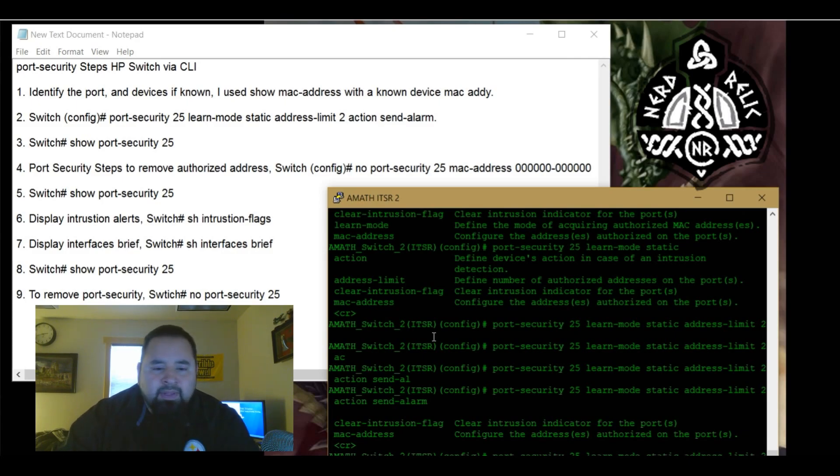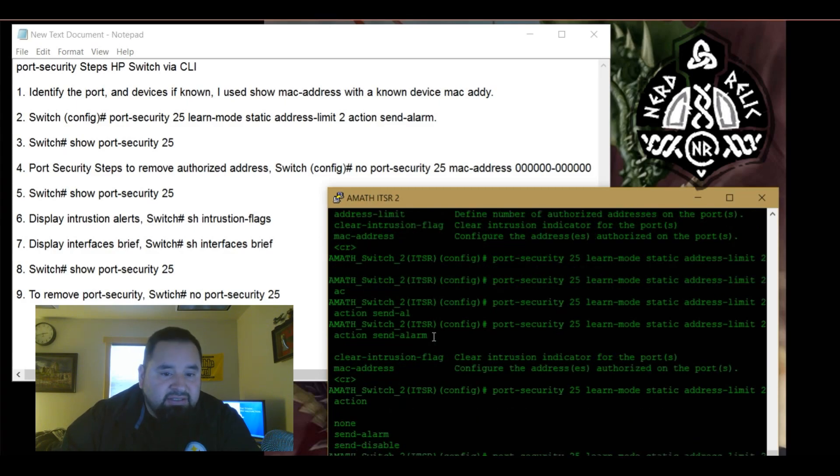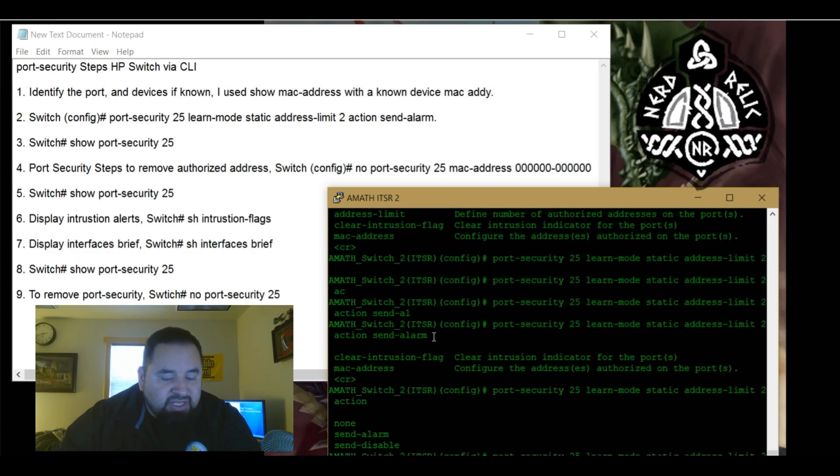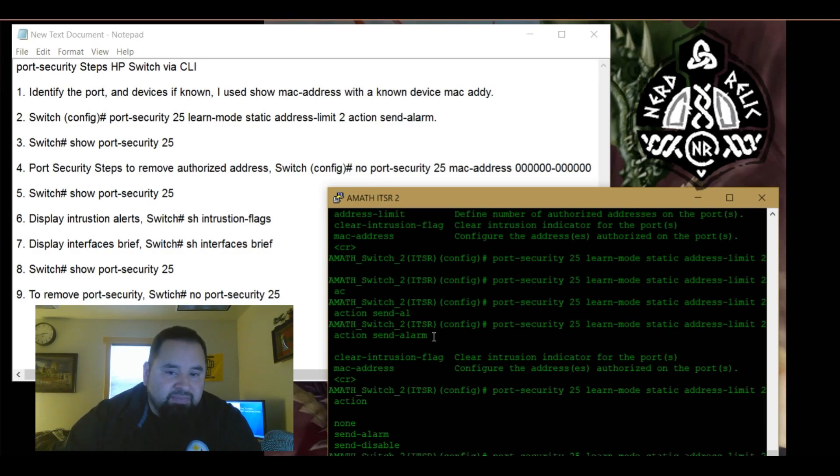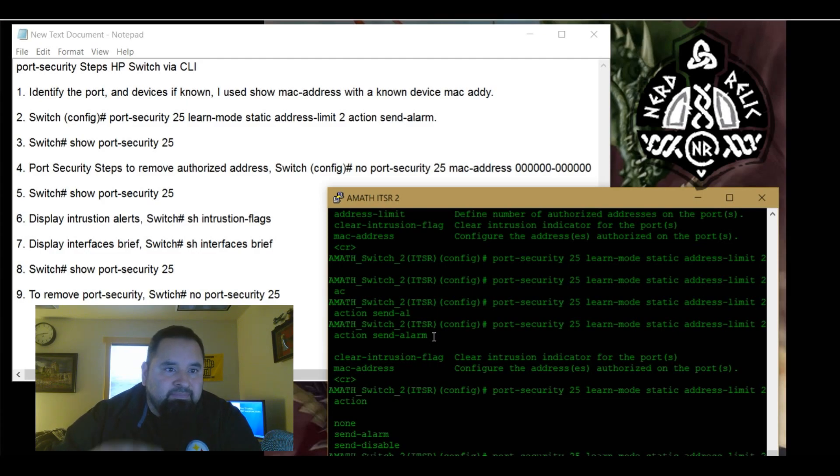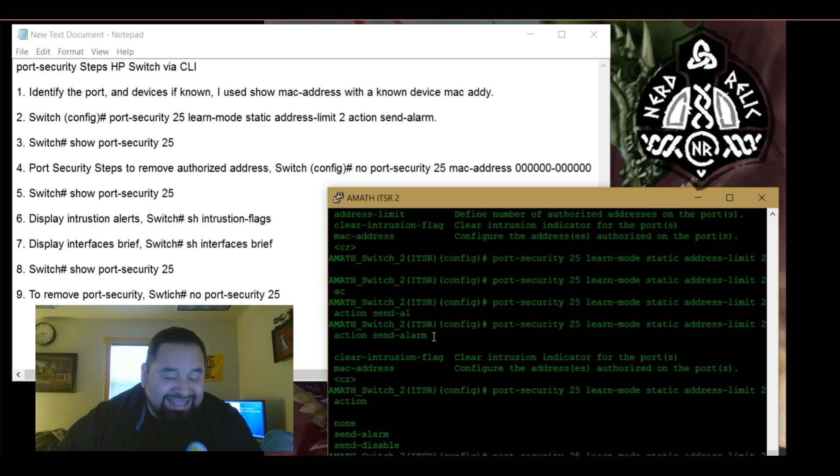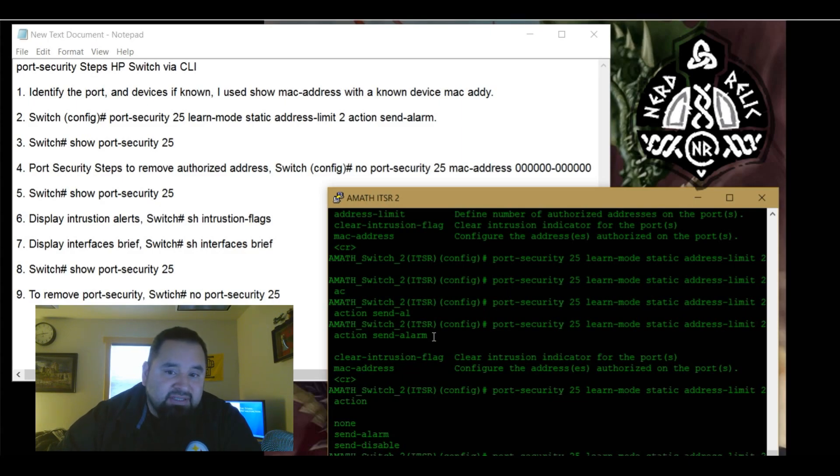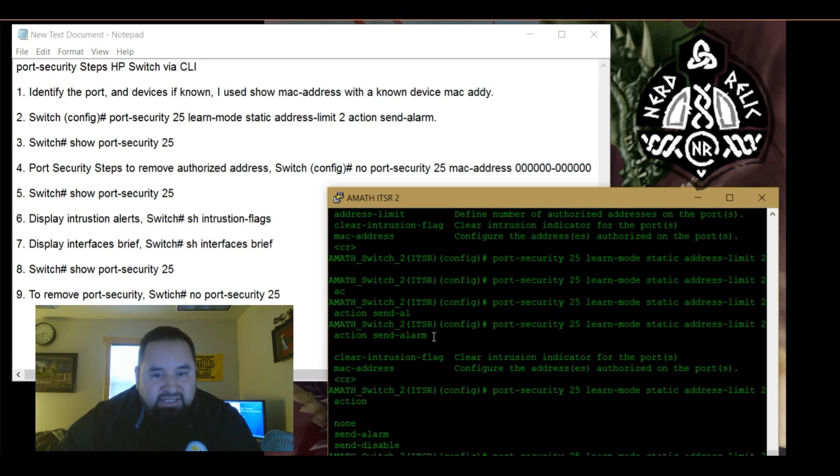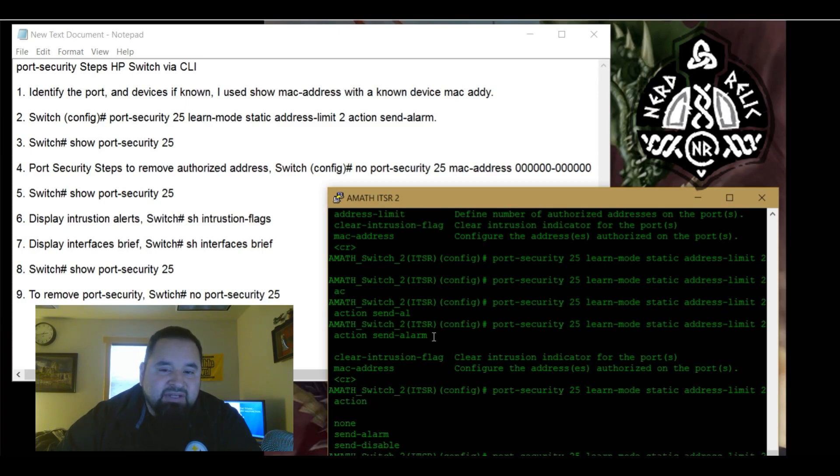And the difference between send alarm - matter of fact, let me back a little question mark. You have none, so no actions will be taken. Send alarm and send disabled. So send alarm, what will happen is it's going to flag that port and say, hey, you know, this device tried to access it. But if that MAC address isn't one of the learned MAC addresses and it's already reached its limit, then that device, that intruding device is not going to get any connectivity. They can plug in all day long.